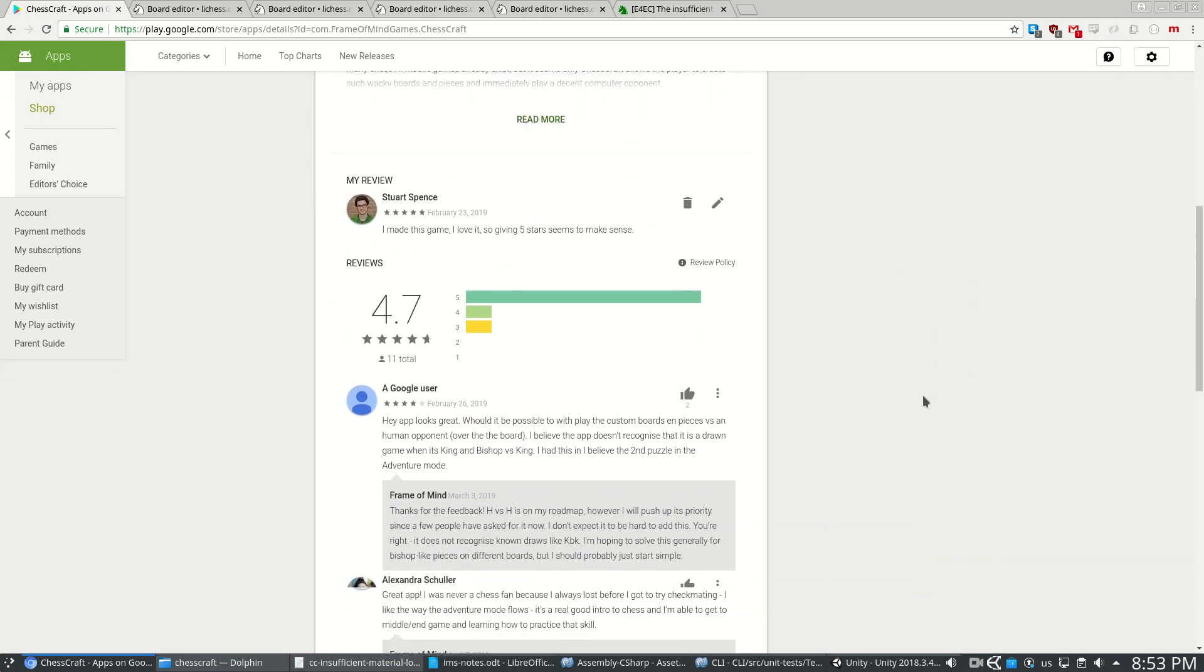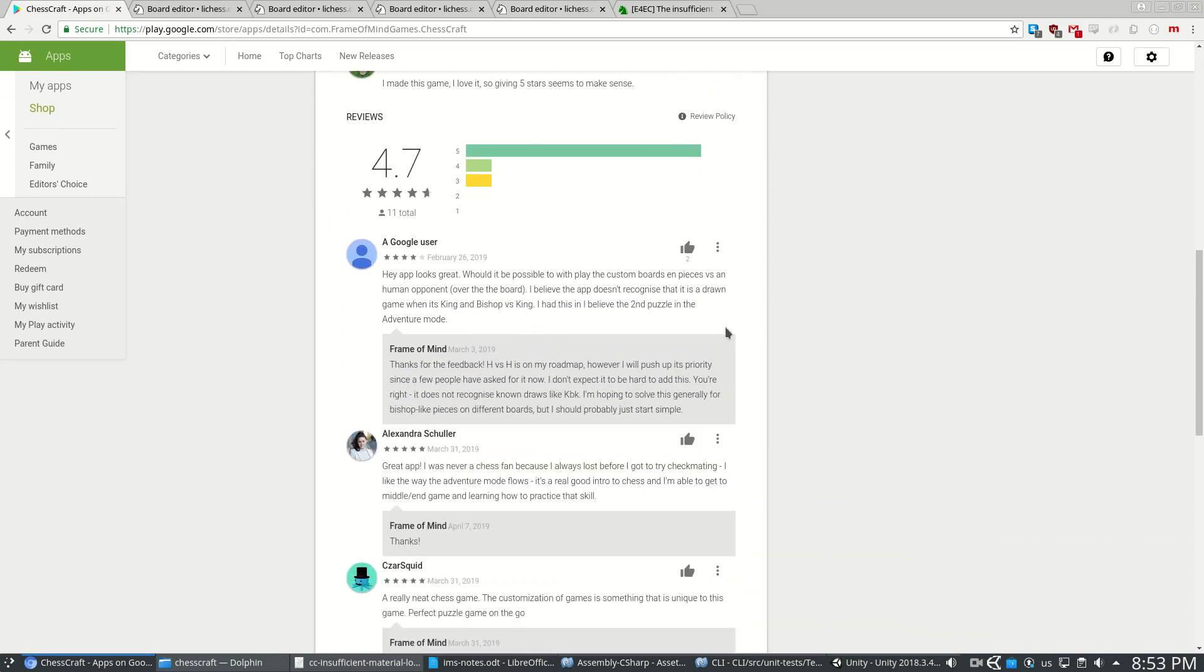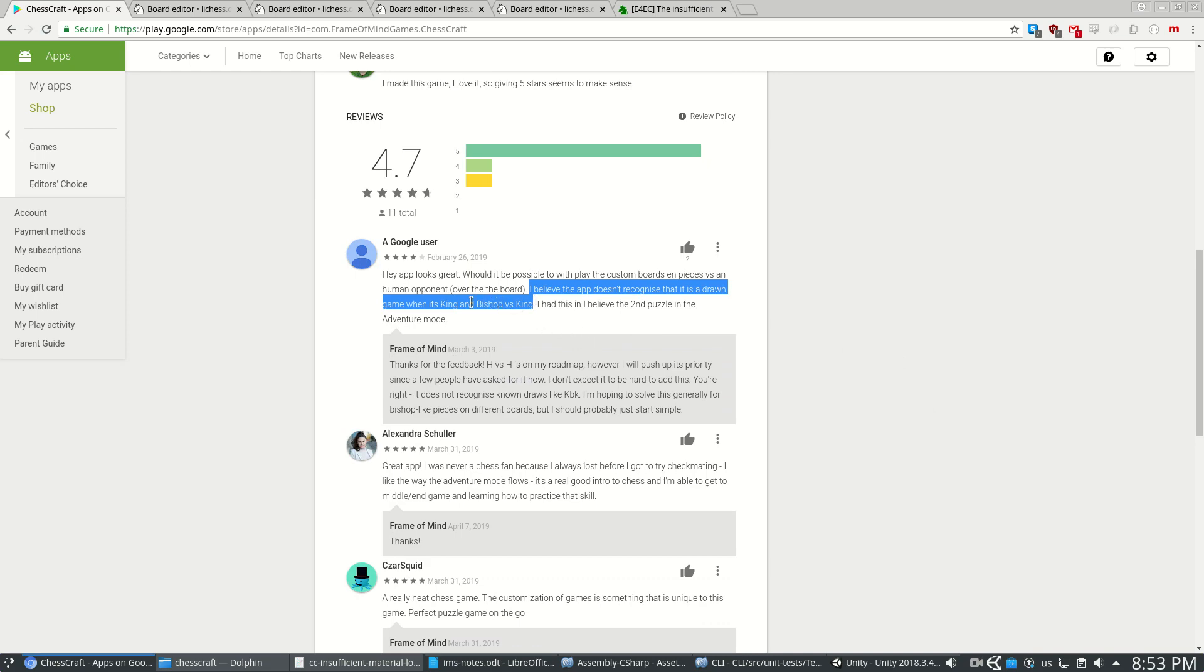So I got this review a while ago on my game. I believe the app doesn't recognize that it's drawn when king and bishop versus king, and I figured it was time to do this, even though it's quite a challenge actually.